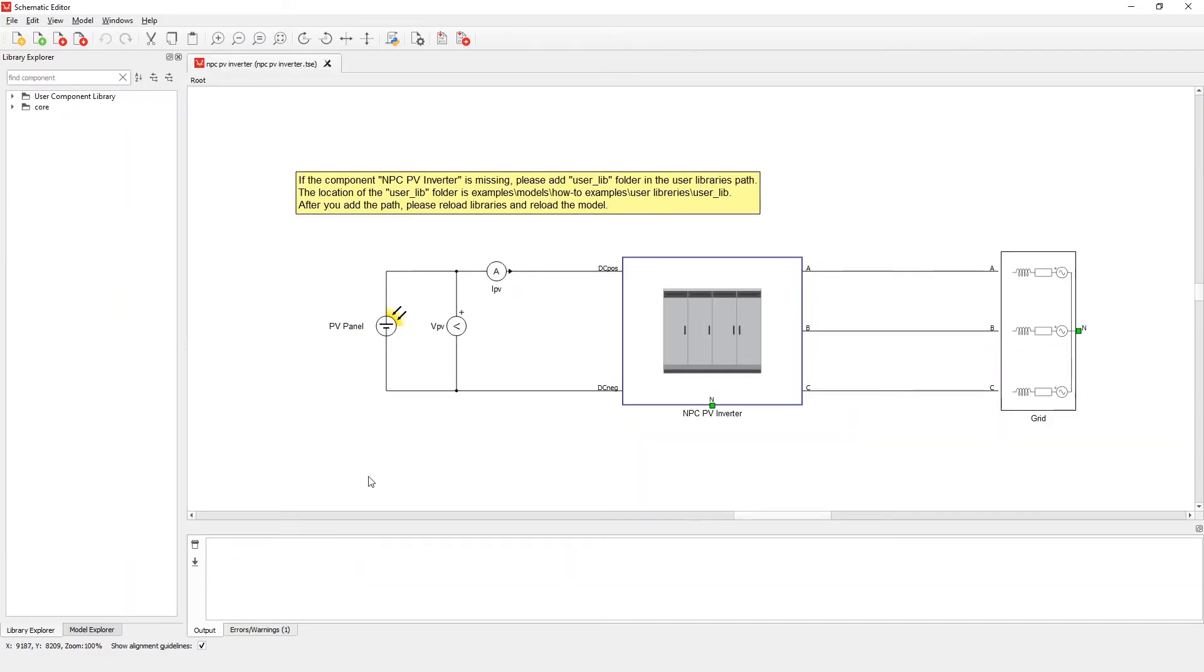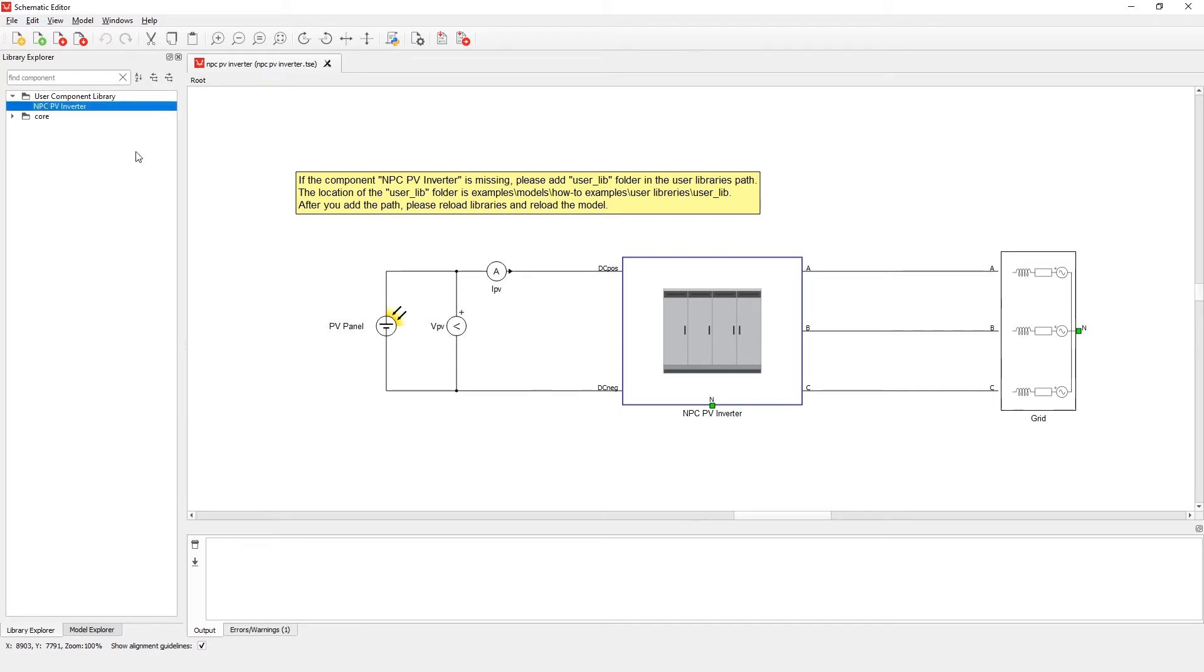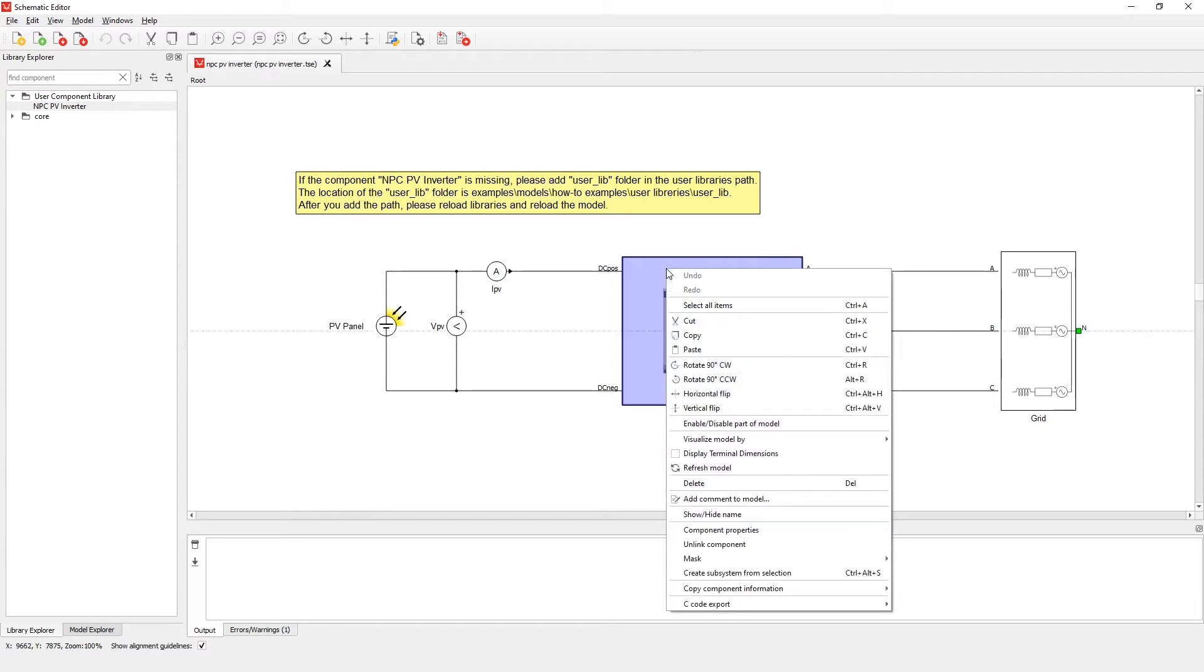As you can see the NPC PV inverter component is no longer a missing component in the model. The component is now linked to the user component library. It is possible to unlink the component. When a component is unlinked, it behaves as a regular subsystem. Now let's compile and load the model.